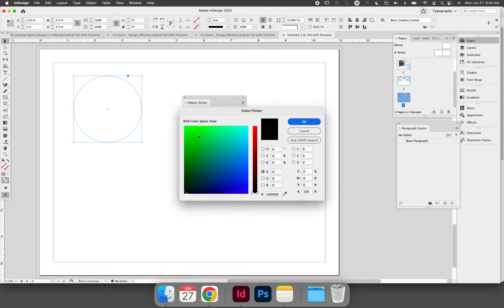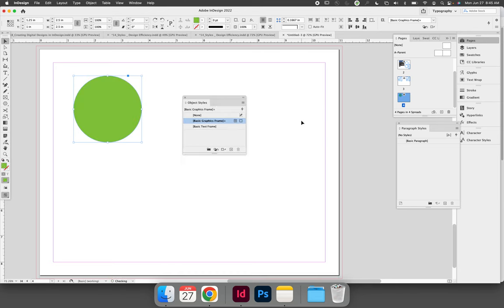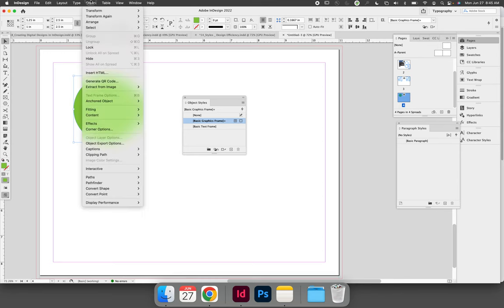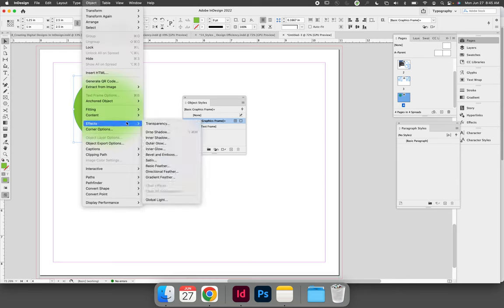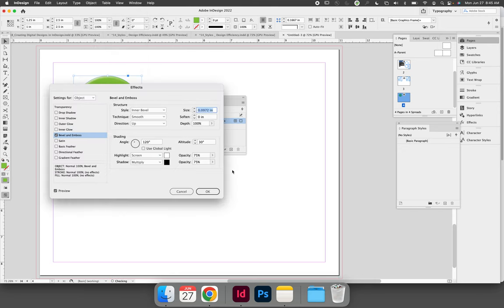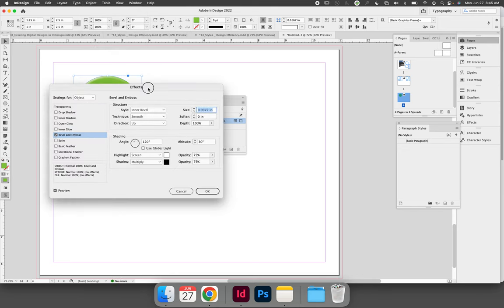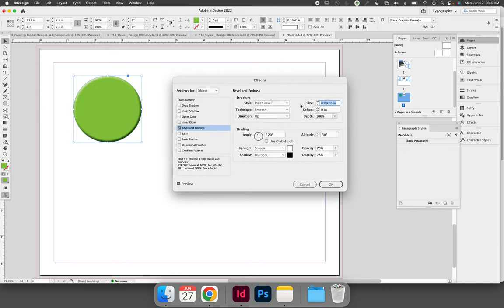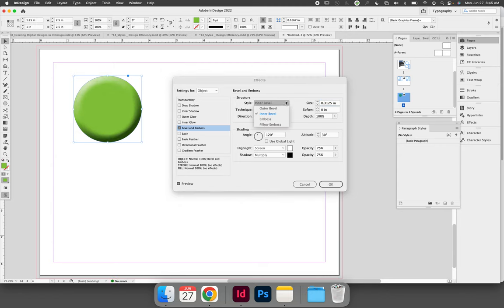Maybe change the fill color to a color of your choosing. You can add effects to your object. Maybe we'll add a bevel and an emboss, and we'll customize that bevel and emboss.